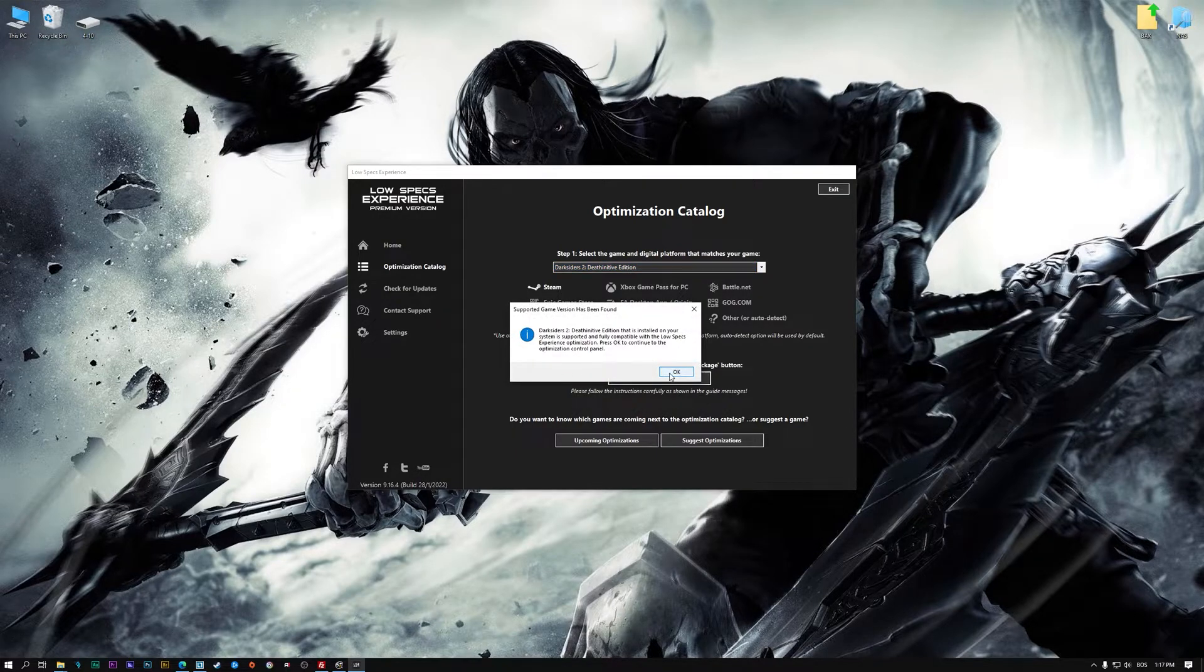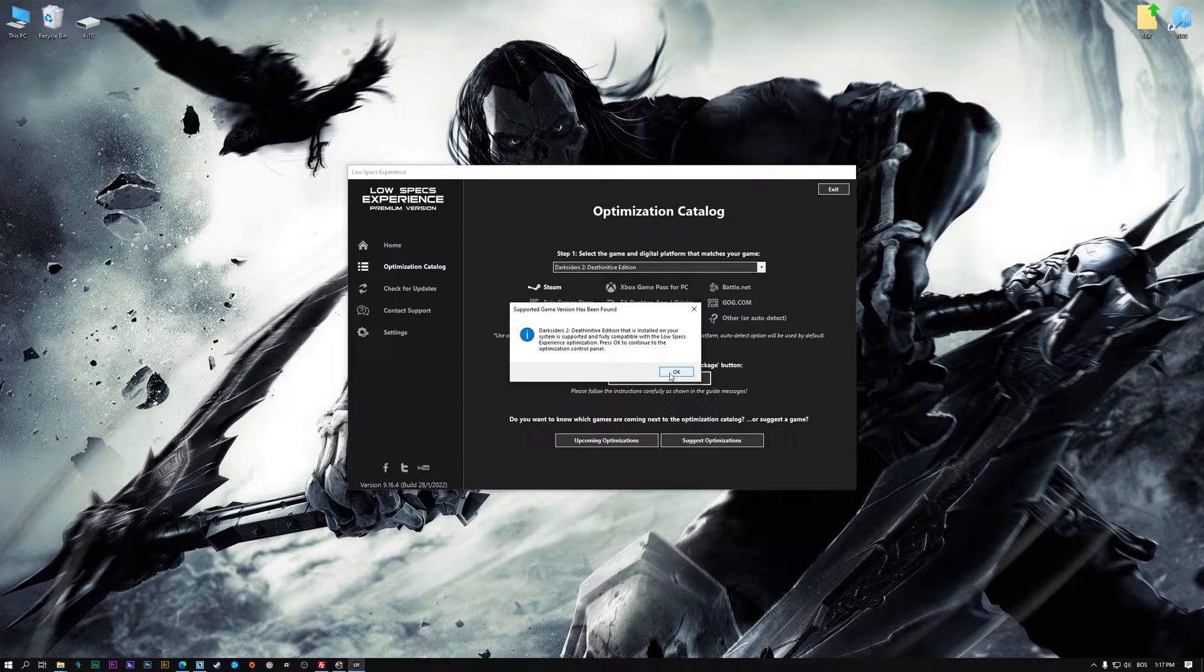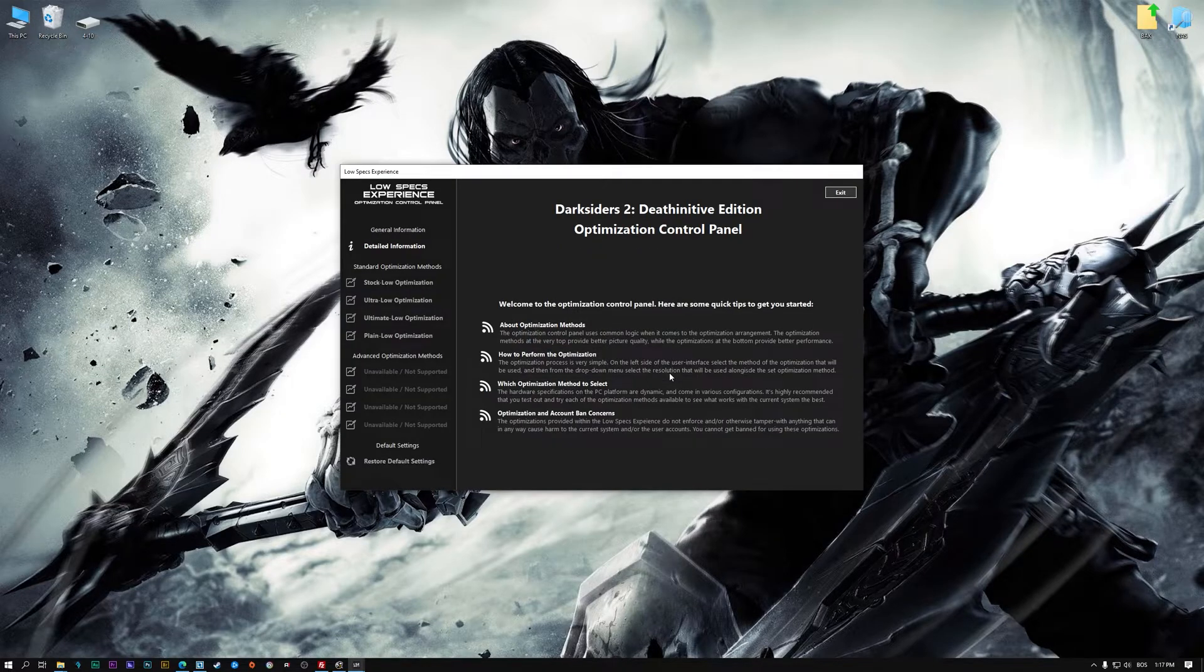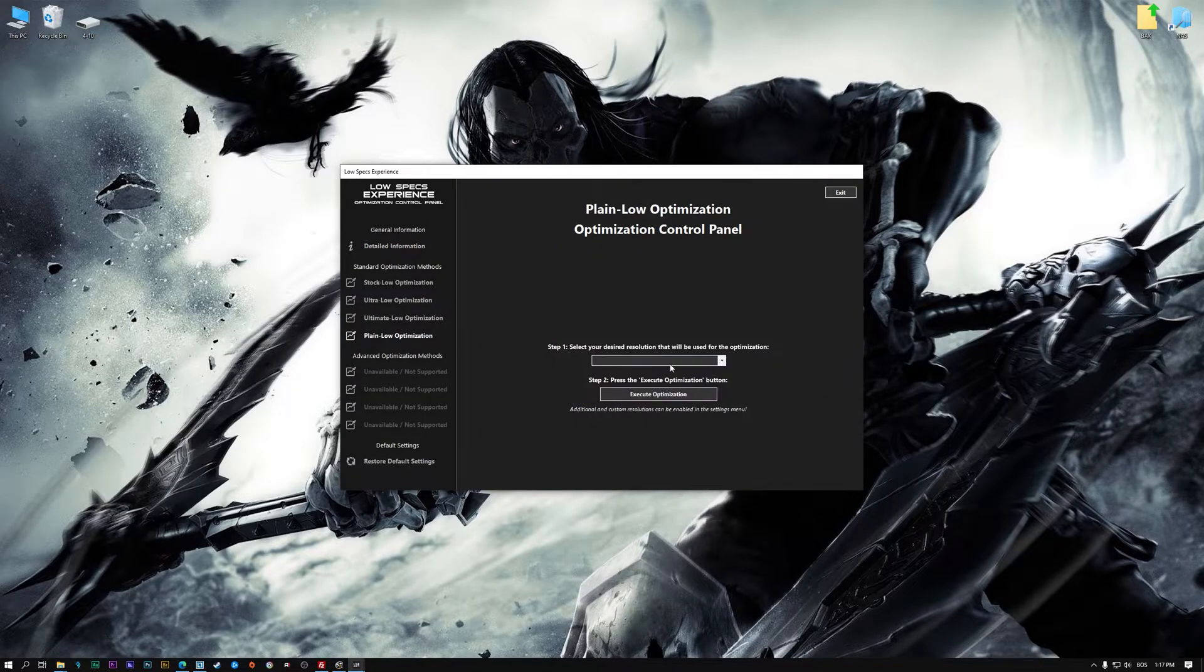Low Specs Experience will now automatically check if the game version currently installed is supported by this optimization. If it is, press OK and the optimization control panel will load.